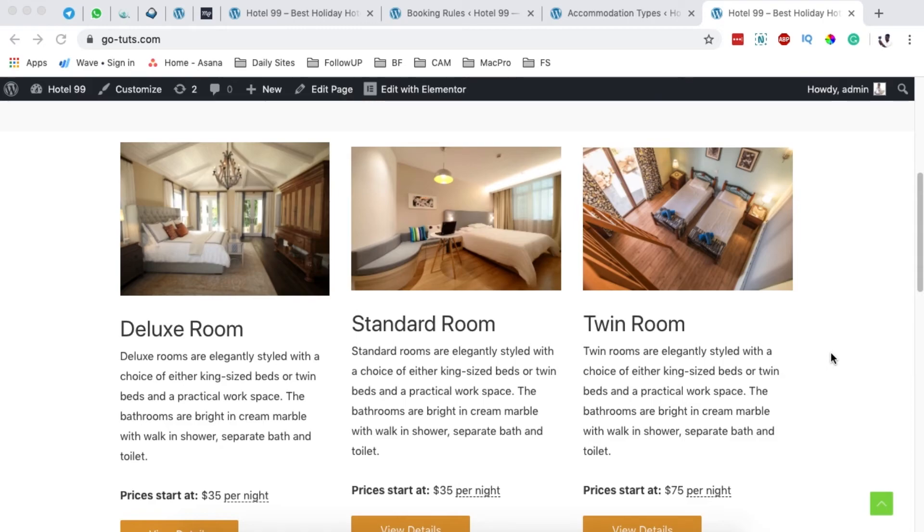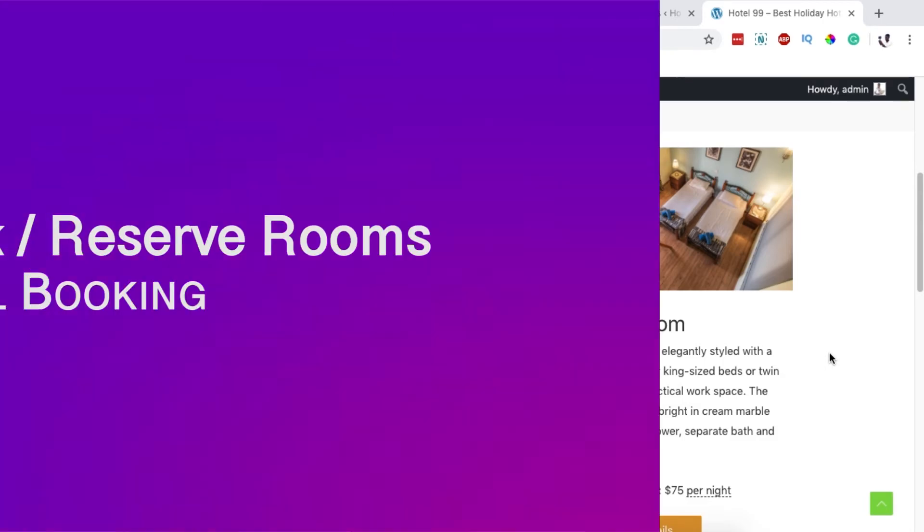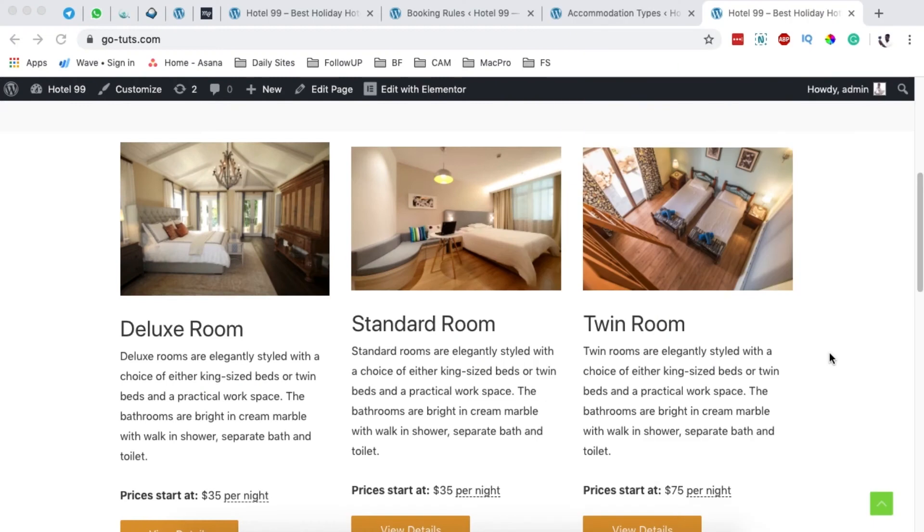Hello happy people, Hamza here and welcome back to the channel. In this video I want to show you how to block an accommodation from being booked. There are many reasons why you would want to block an accommodation from being reserved or booked by a client.